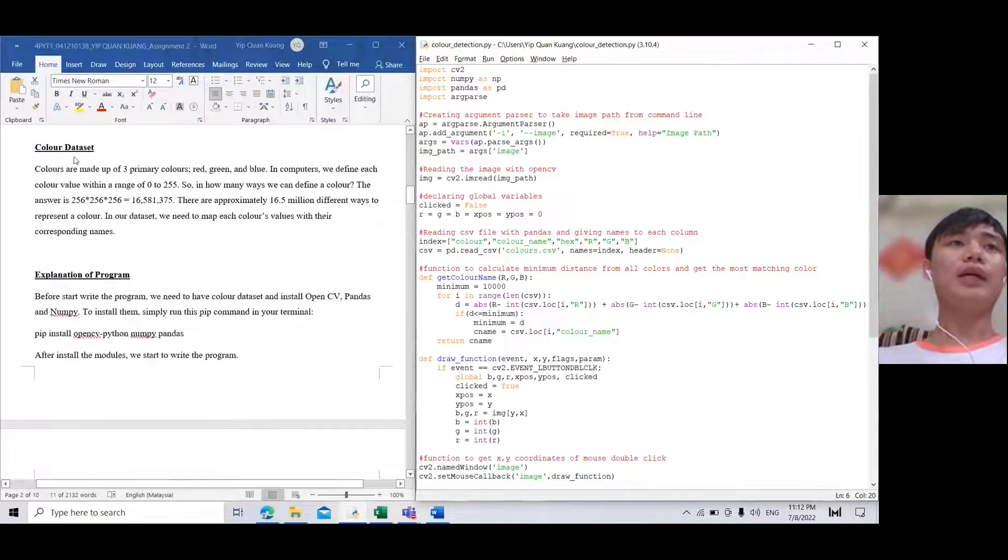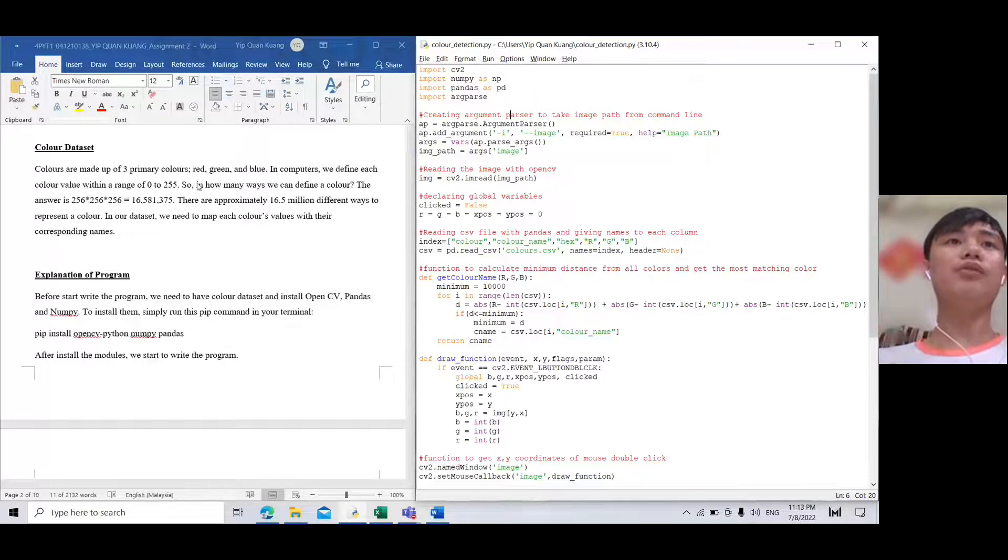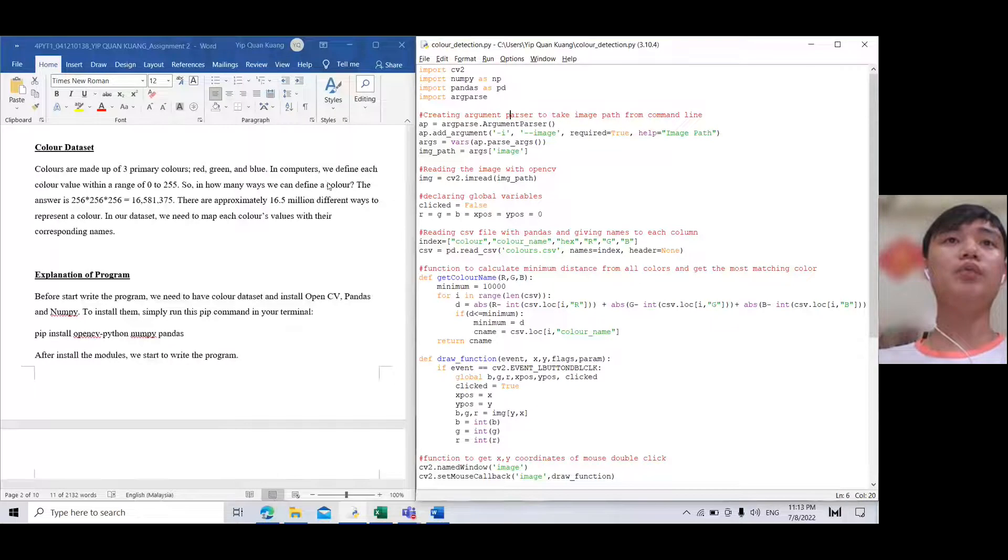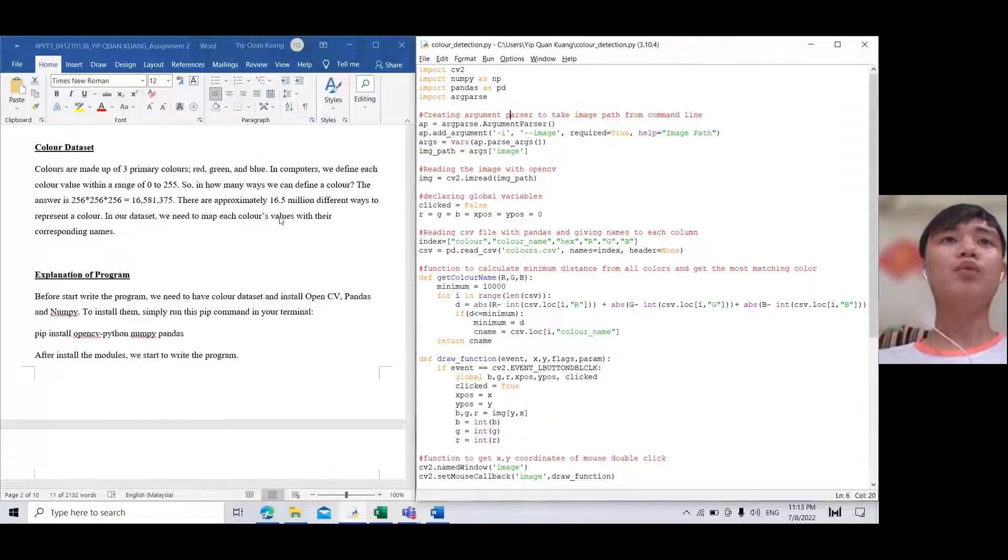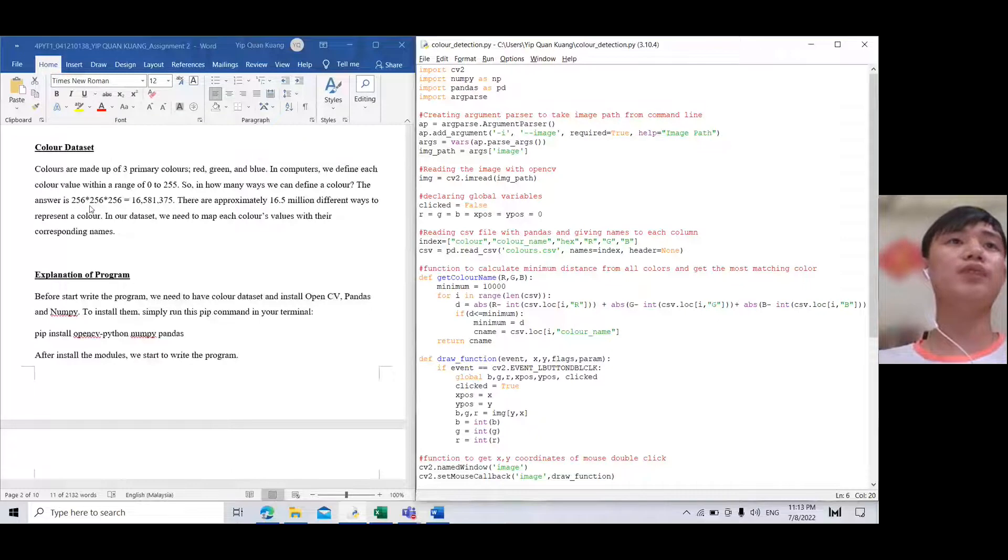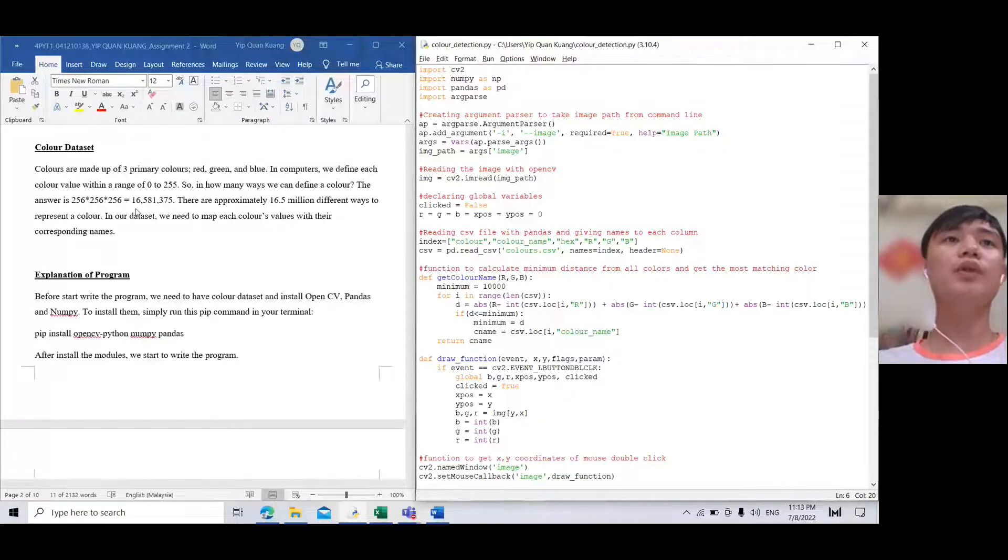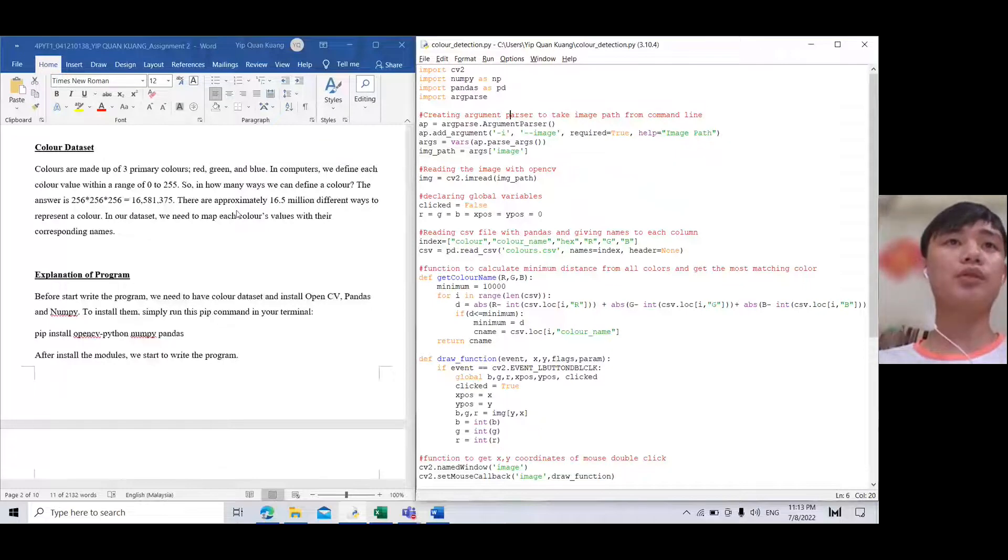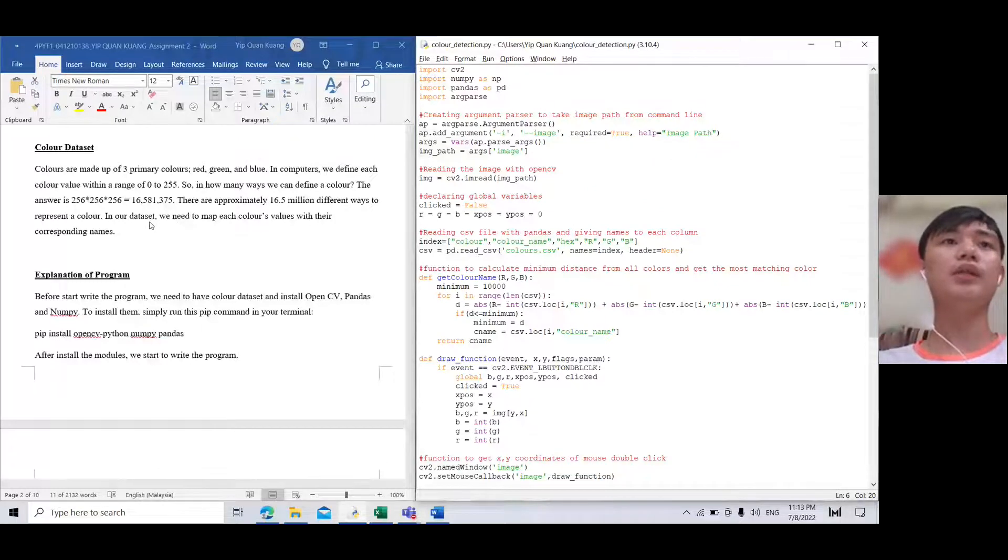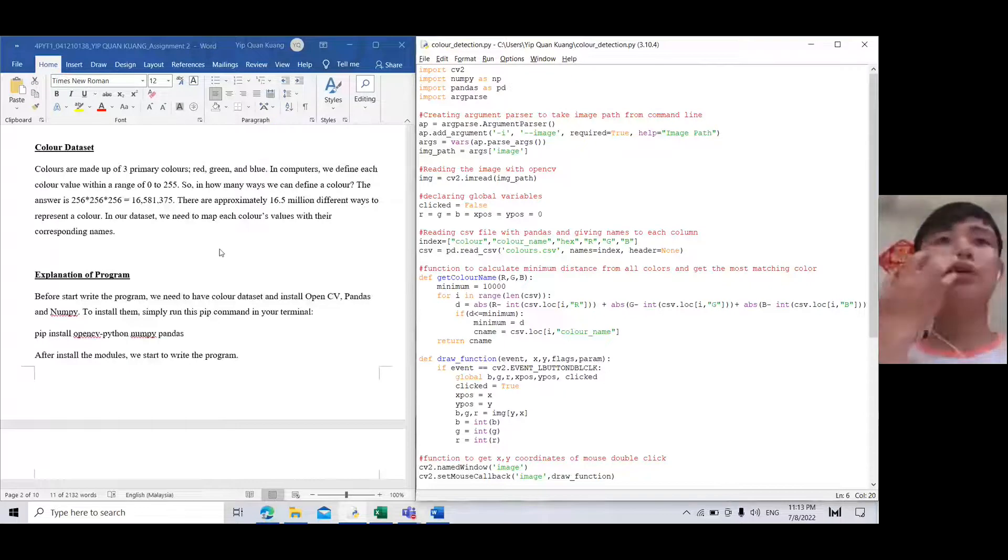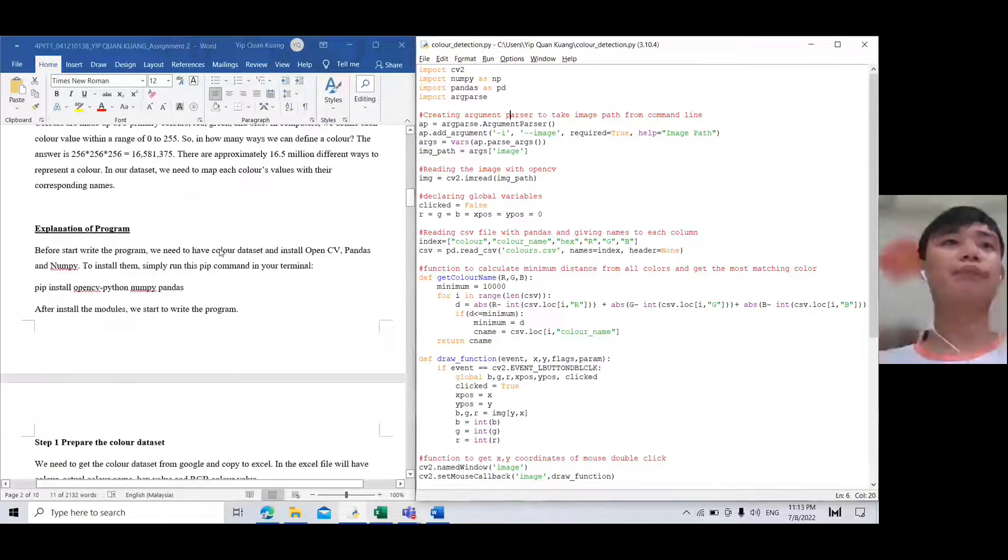For the color dataset, it's made up of three primary colors: red, green, and blue. In computers we define each color value within a range of 0 to 255. So in how many ways can we define a color? The answer is 256 times 256 times 256 equals 16,581,375. That's approximately 16.5 million different ways to represent color. In our dataset we need to map each color value with their corresponding name.